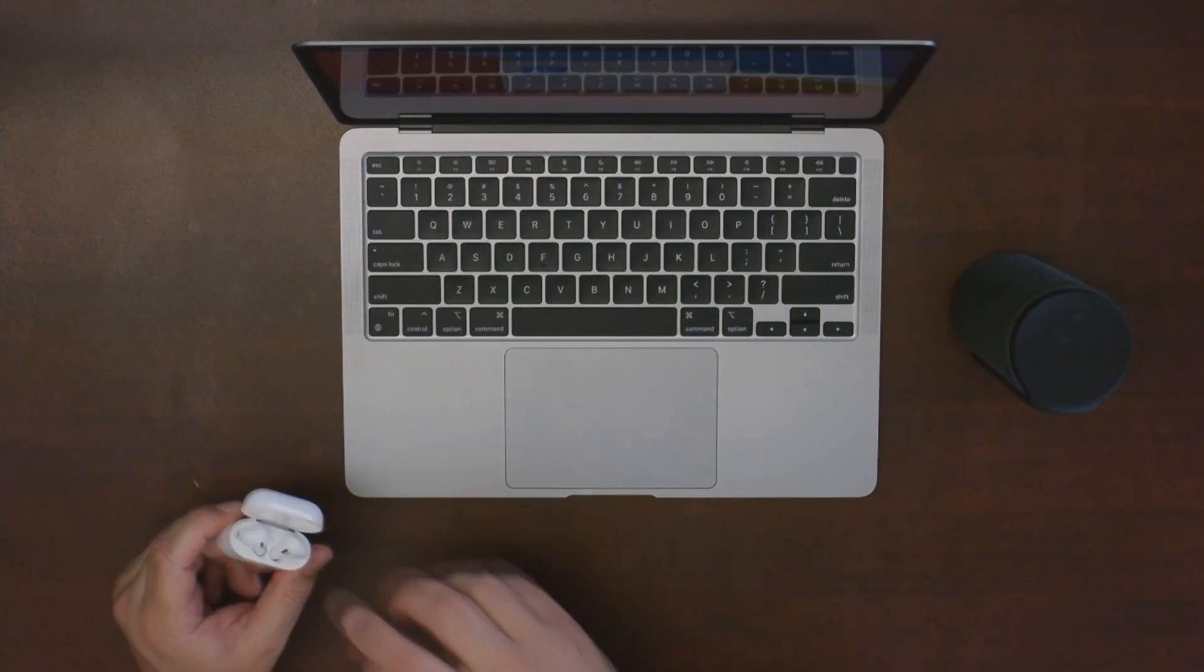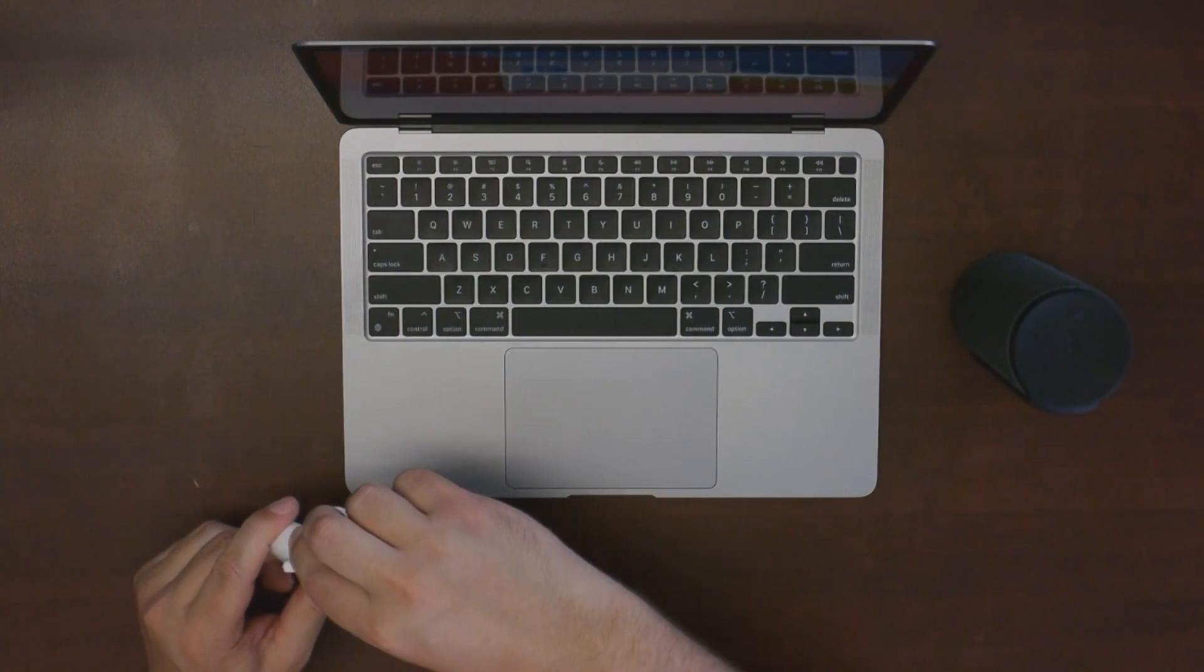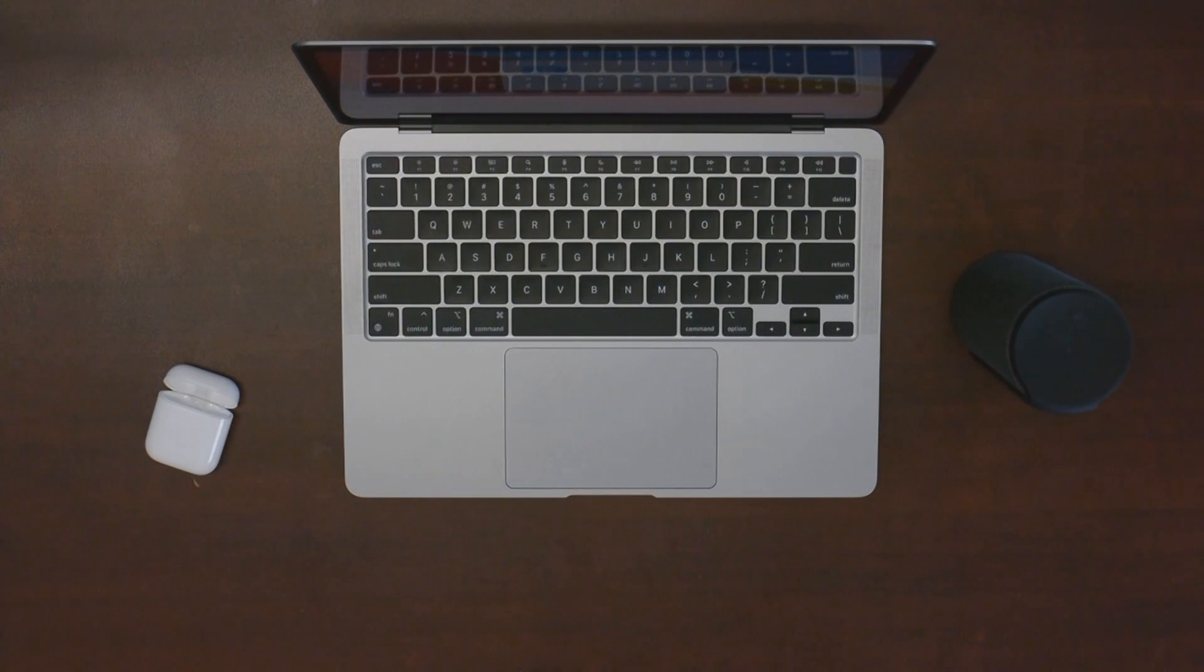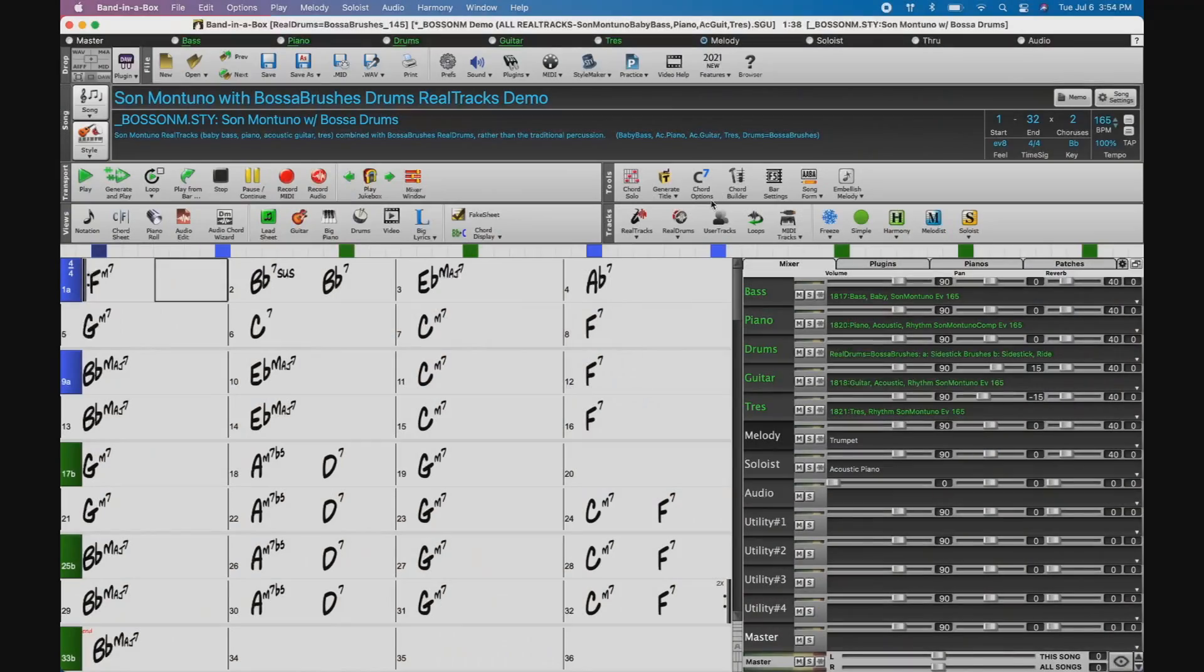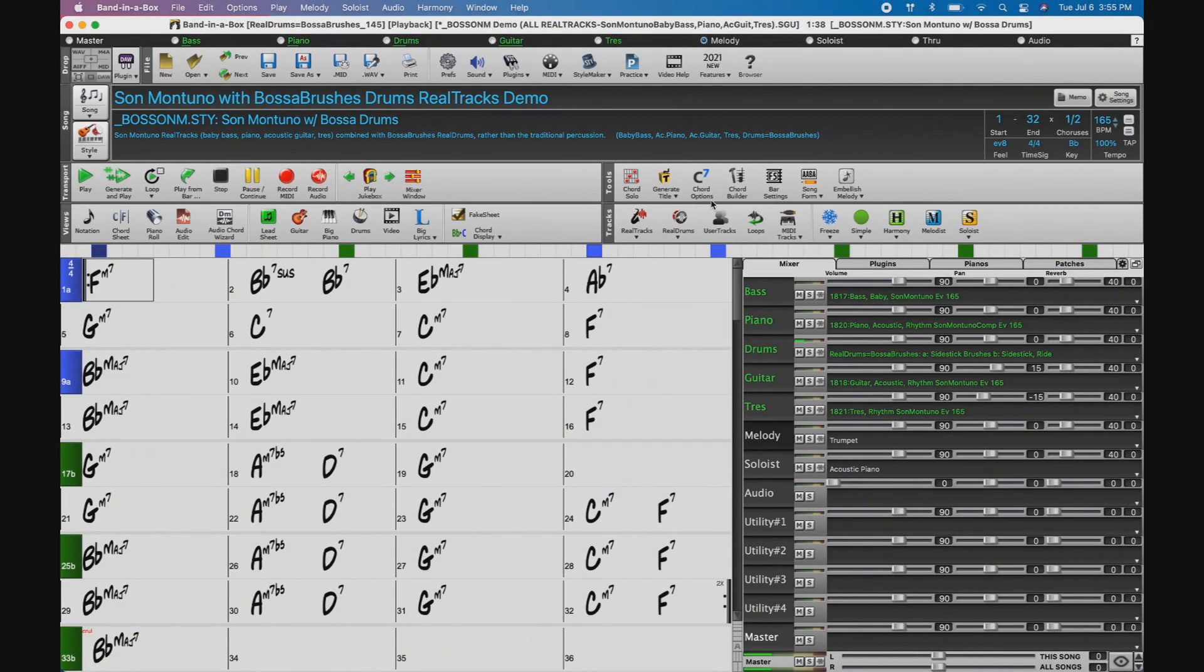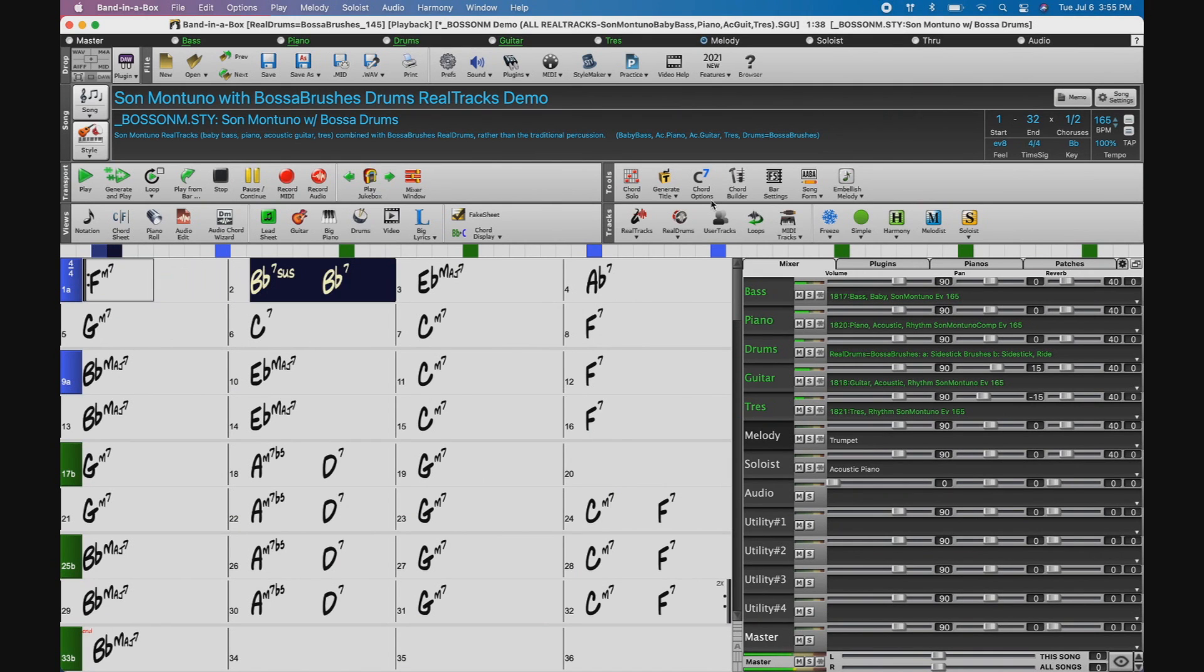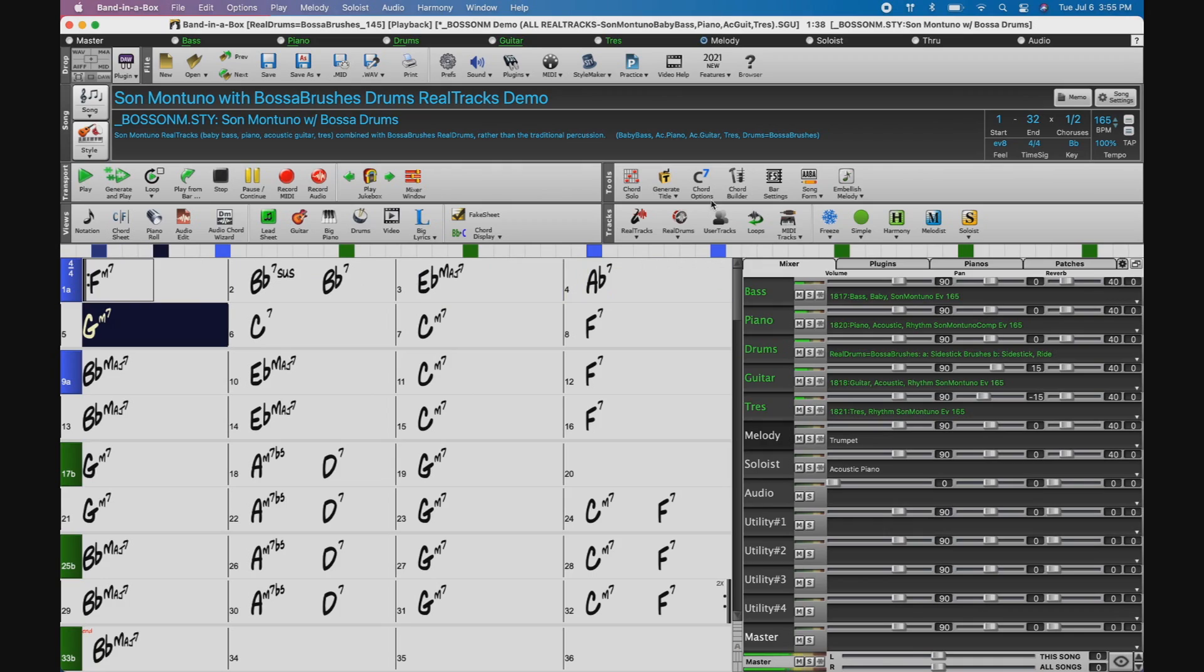Once they're connected, you can simply take them out of the case, put them on, and play some music. Now you're ready to use Band in a Box with your Bluetooth audio device.